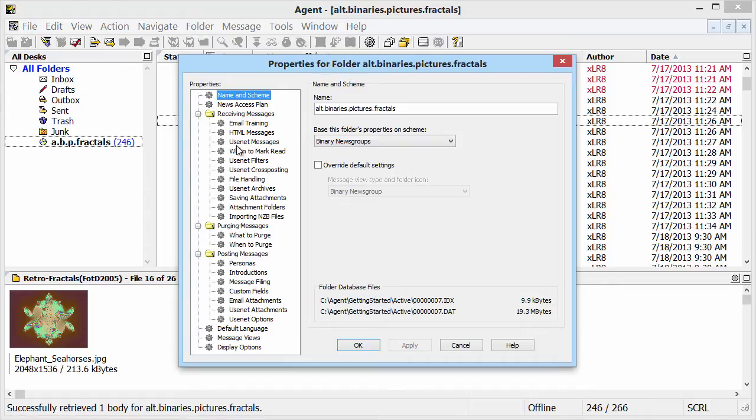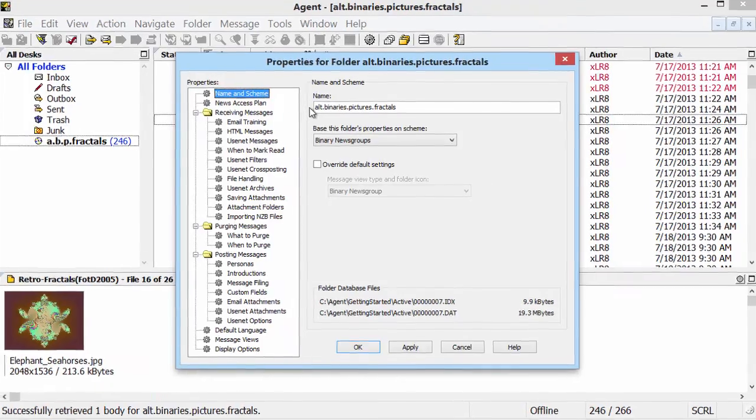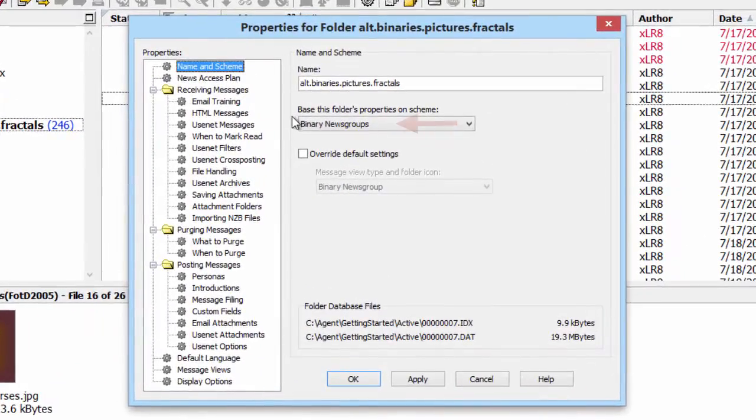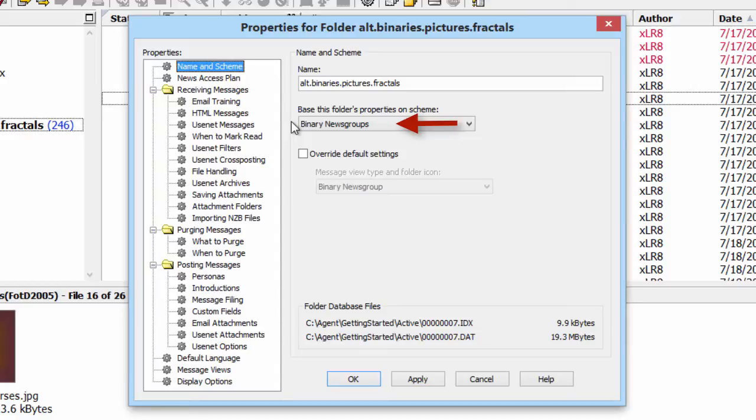Let's start with the name and scheme panel. Notice that the folder is based on the binary newsgroup scheme, so it's optimized to work with binary groups.